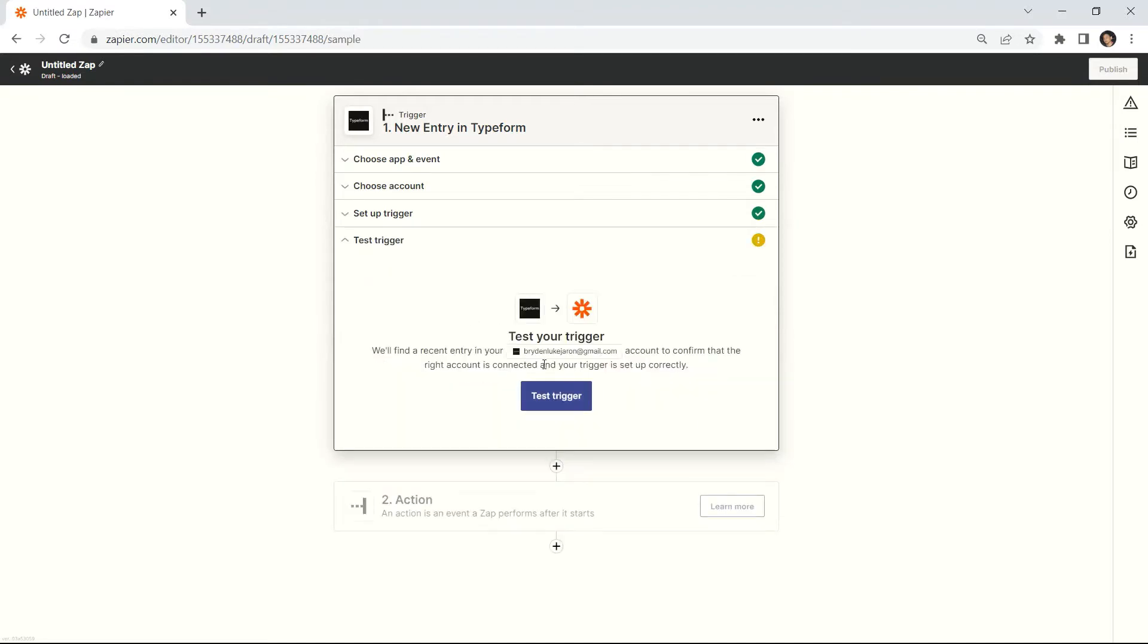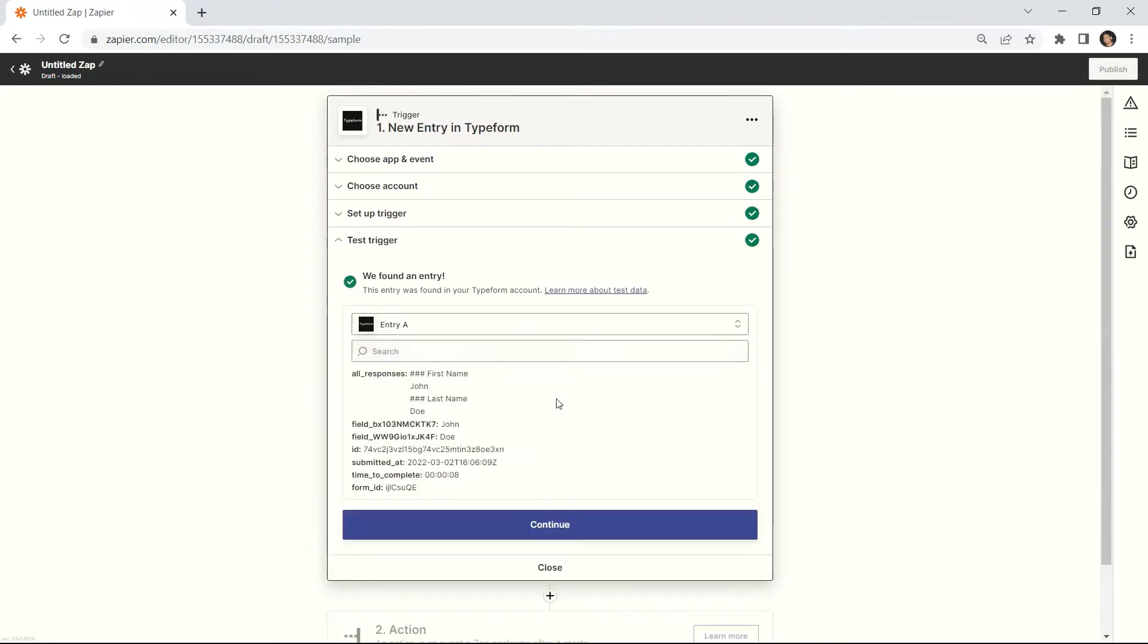Next, click the test trigger button to make sure that we set it up correctly. Once the test trigger was successful and found a new entry, we will add another app.